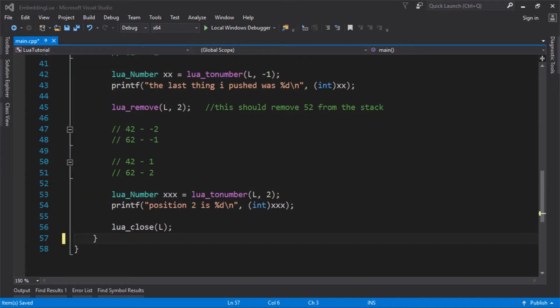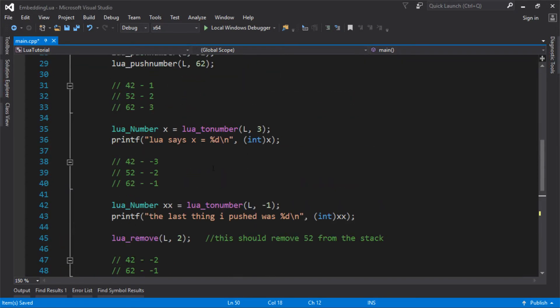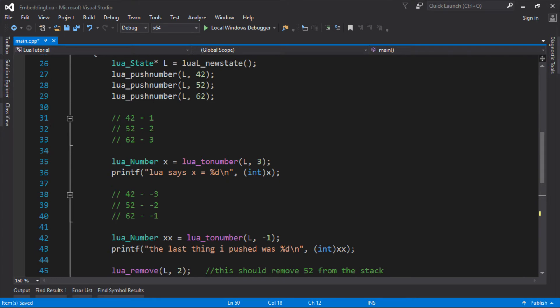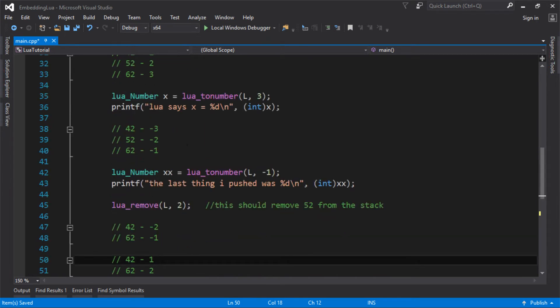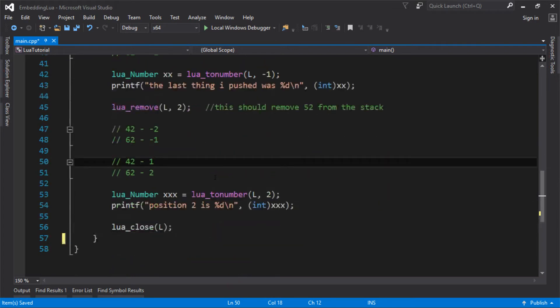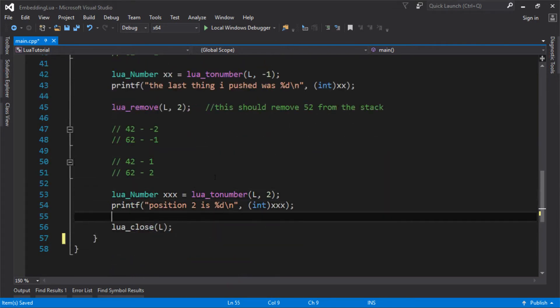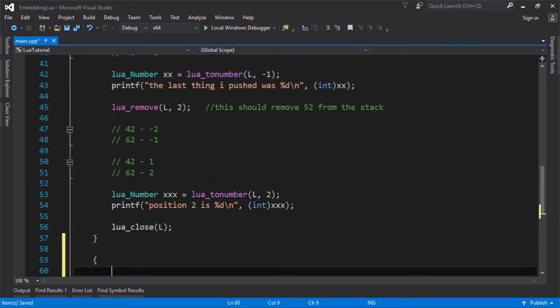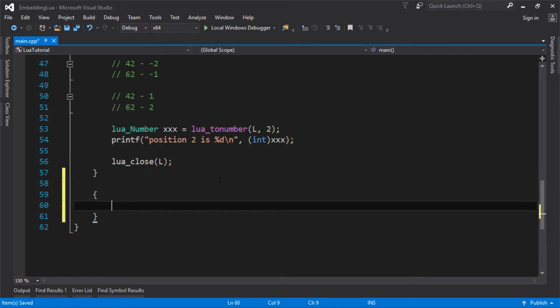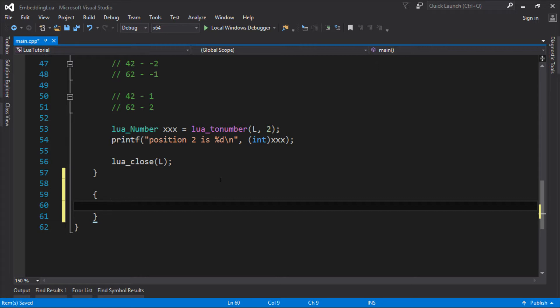Last time we learned how to use the Lua stack and how to communicate with Lua by pushing values and popping or removing values from this stack. Once you know how to do that, you can basically call functions. To call a function in Lua from C, you need to push some values into the Lua stack as parameters, call the function, and then pop the return values from the Lua stack.